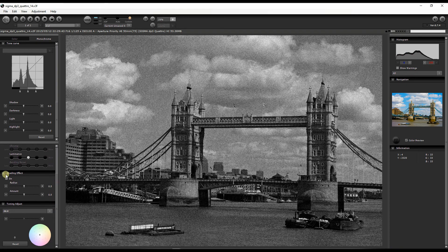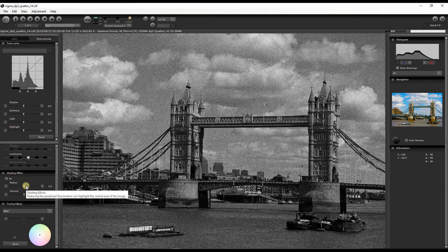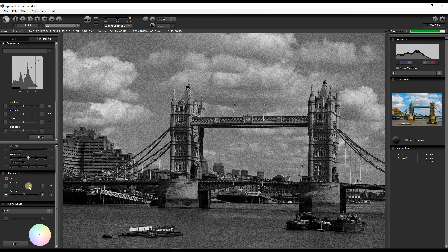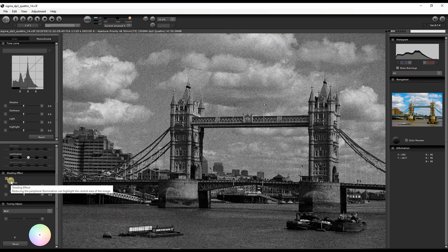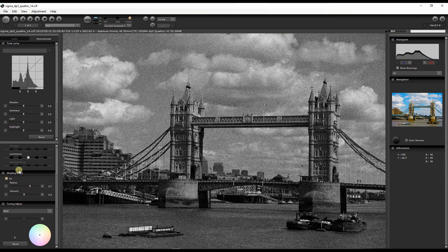At the bottom you have the Shading Effect, which turns out to be a vignette. The description says it reduces peripheral illumination to highlight the central area of the image. You can adjust the radius and the amount based on your preference.